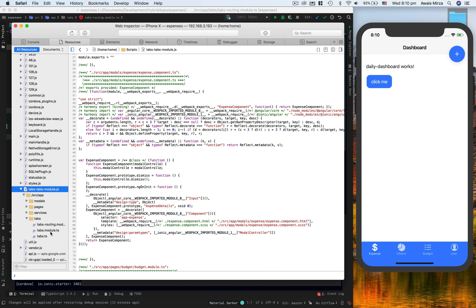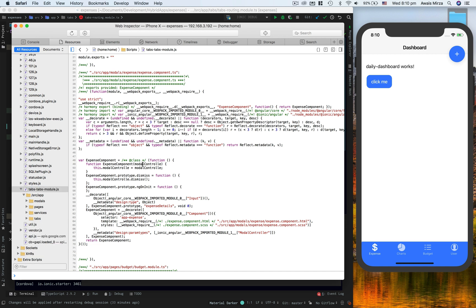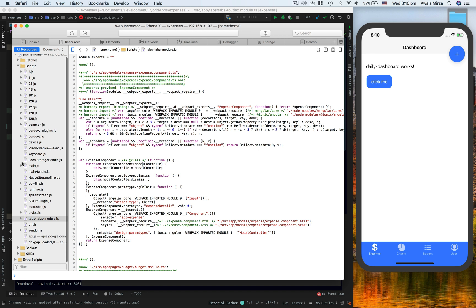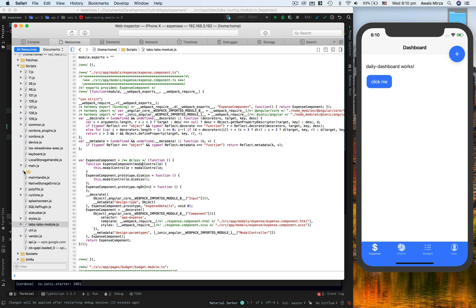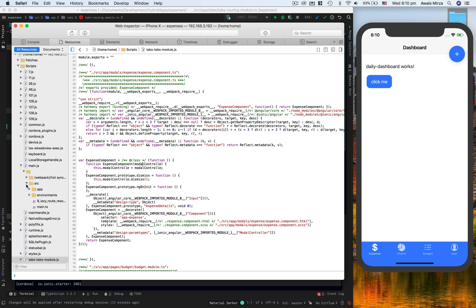Basically in Ionic 3, you had to go to main.js and you go to next folder and then source and then app, and here you will see every single thing.